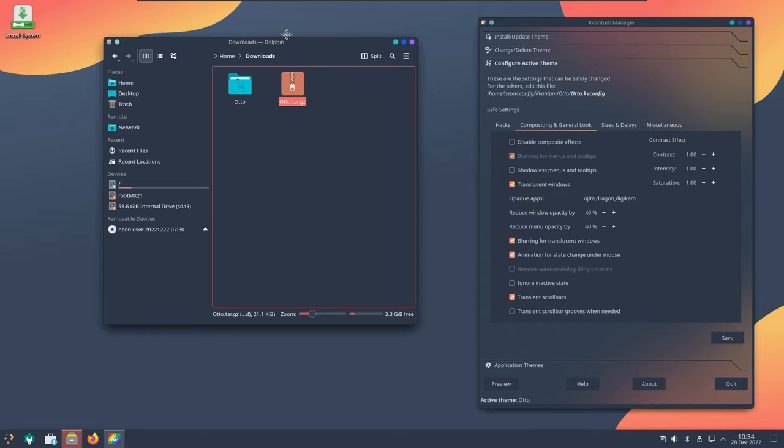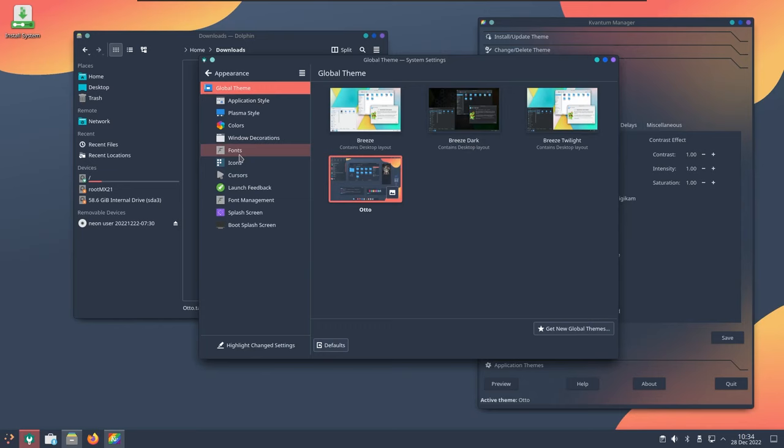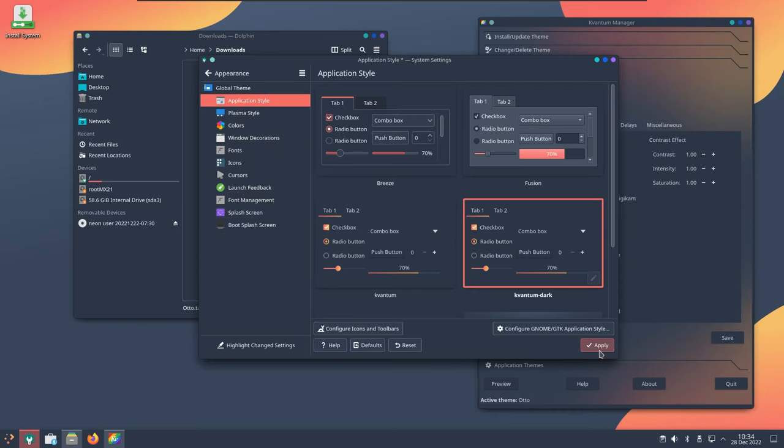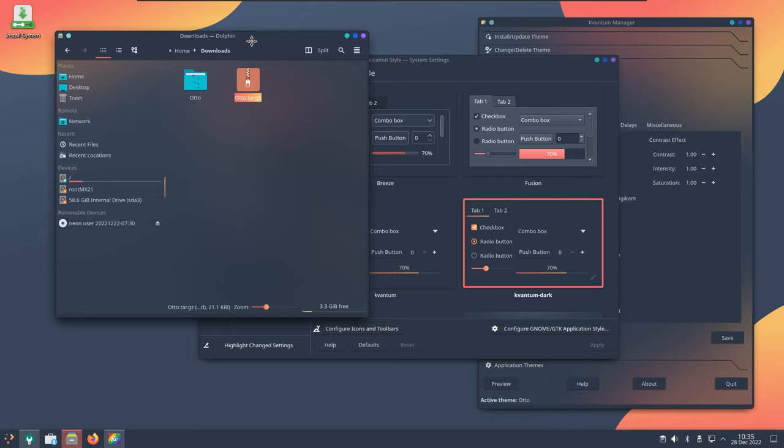It has not changed because from the settings we forgot to apply the application style. Here we have the application style Kvantum dark, apply. Now reopen Dolphin and you will see the changes appearing there. There you go, looks great.